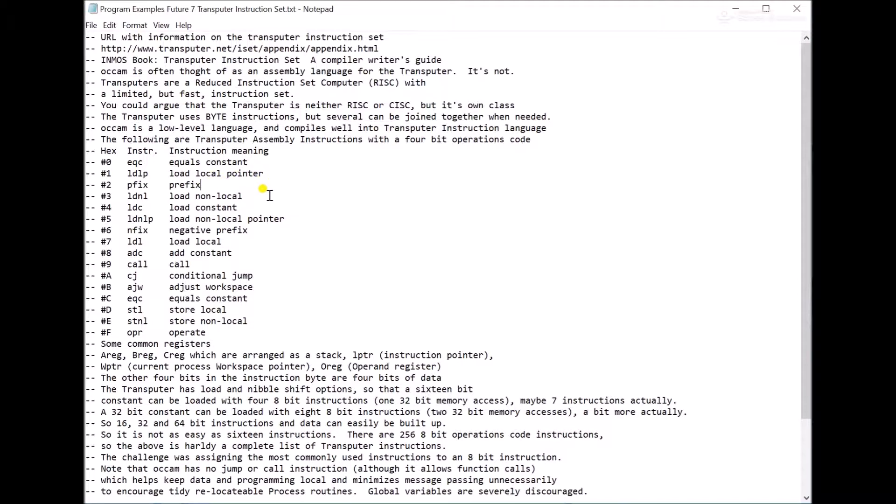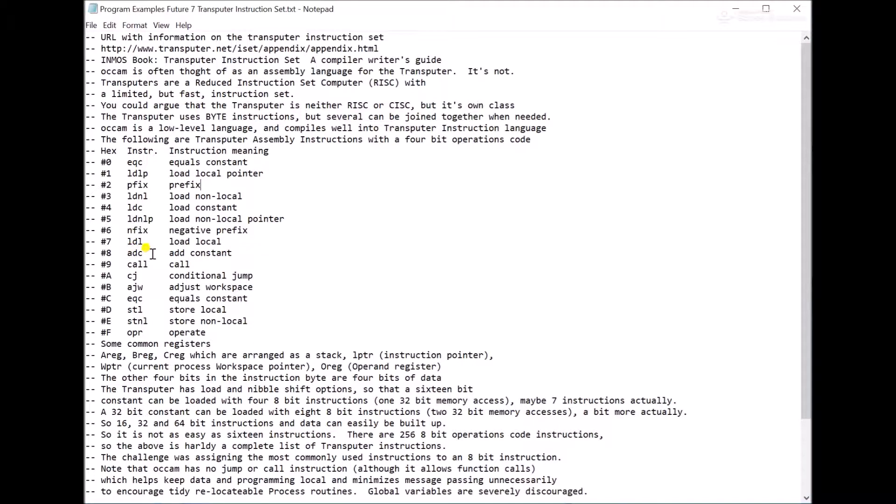They have load local, load non-local, load constant, equals constant. That's one of the most common tests. They don't so much do overflow, underflow, all that other nonsense. They figure out a way of making that equals a constant. Does it equal 5? Does it equal 0? You can add a constant. That's certainly a good fundamental operation. Add by 1 is probably the most common instruction in software.